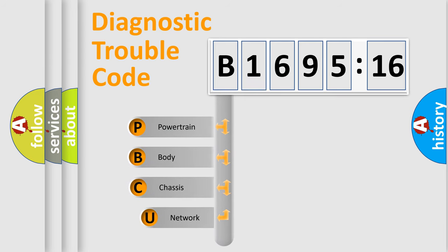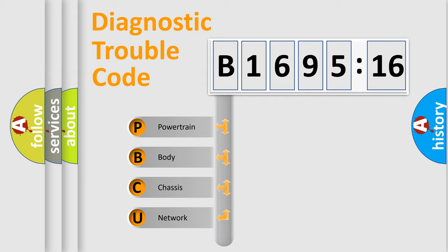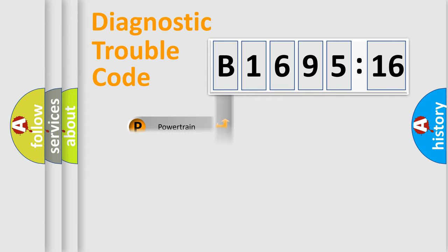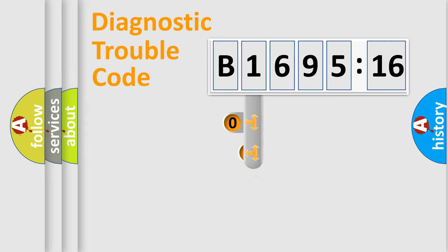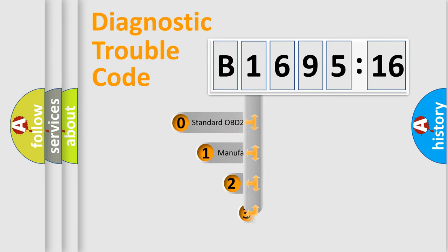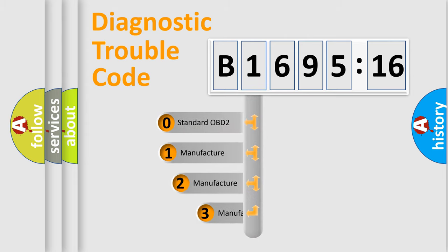First, let's look at the history of diagnostic fault code composition according to the OBD2 protocol, which is unified for all automakers since 2000. We divide the electric system of automobile into the four basic units: Powertrain, Body, Chassis, Network.